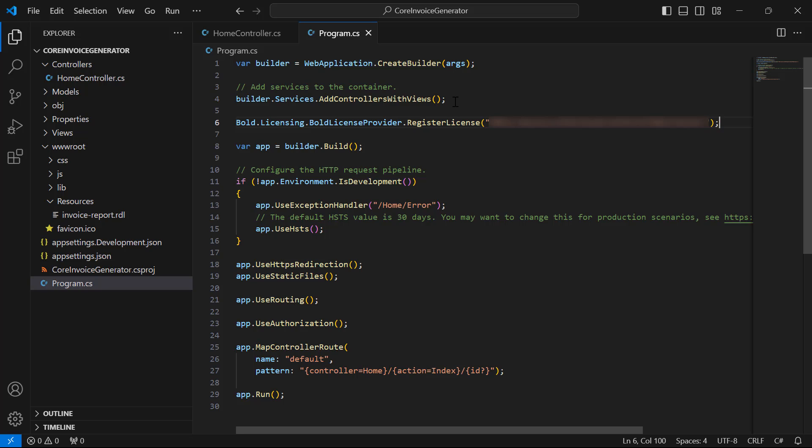Next, I implement the options on the client side to generate the invoice report based on the provided invoice ID. This application is going to have a text box to get the invoice ID and a button to download the PDF of the invoice.